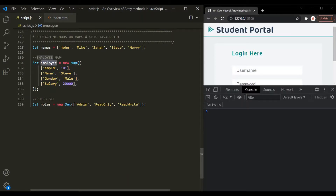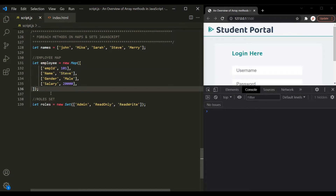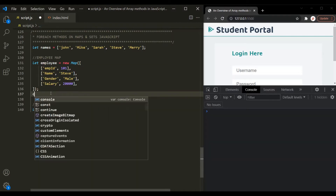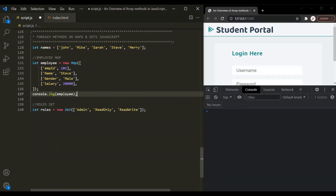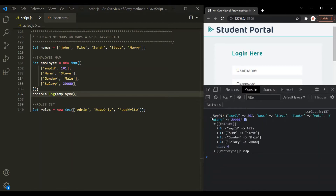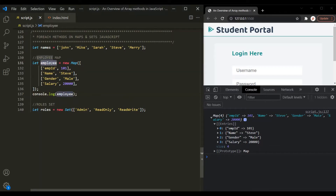Here we have a very simple map called Employee, and this map has four entries. This is the key for the entry, and this is the value for the entry. Similarly, this is the key for the second entry, and this is the value for that second entry. Let's go ahead and log this map in the console. If I save the changes, you can see that this Employee map has been logged and it has these four entries. Now what we want is to loop over this Employee map using the forEach method.